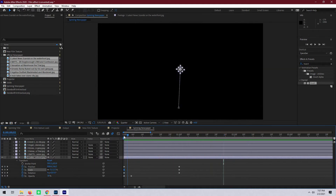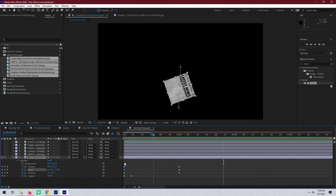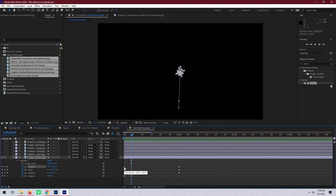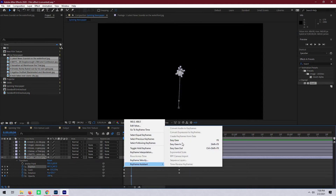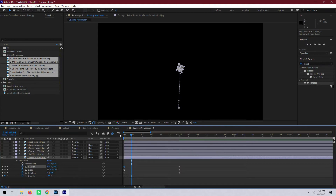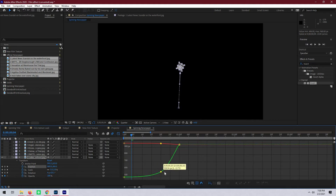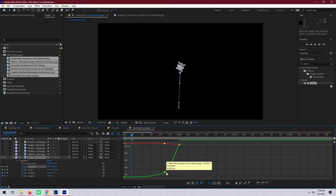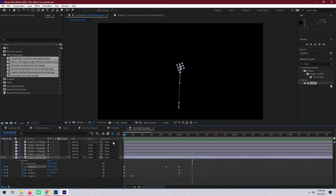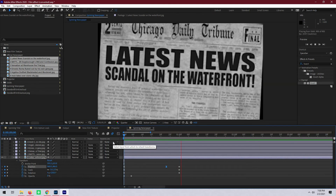That looks good, but there's a little bit too much of an arc with the position movement here. So let's go to the position and adjust that to be an easy ease as well, then make that curve just a little bit steeper. That looks a lot better, but the rotation is still a little bit chunky.